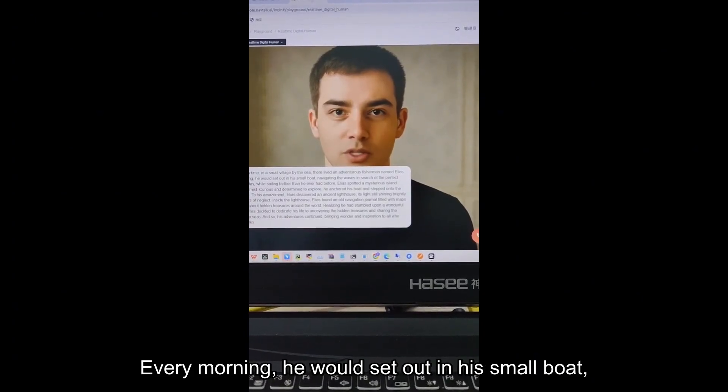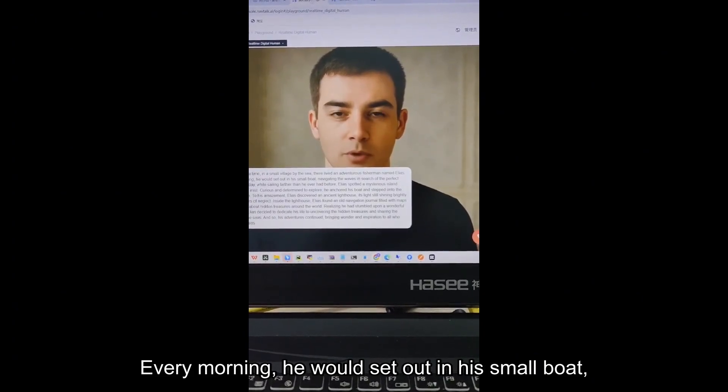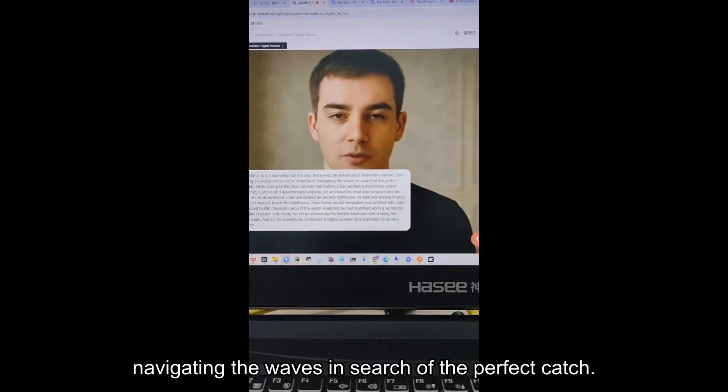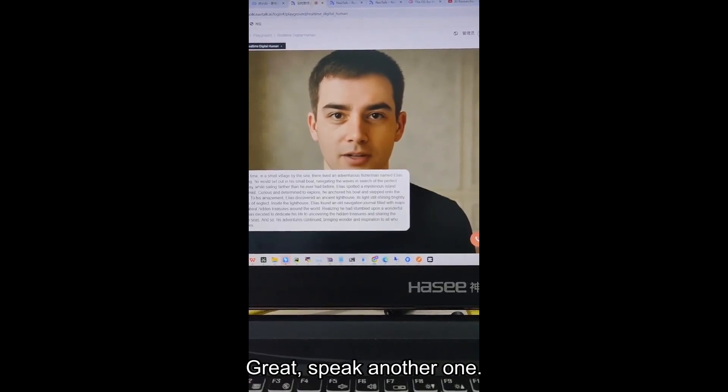Every morning, he would set out in his small boat, navigating the waves in search of the perfect catch.